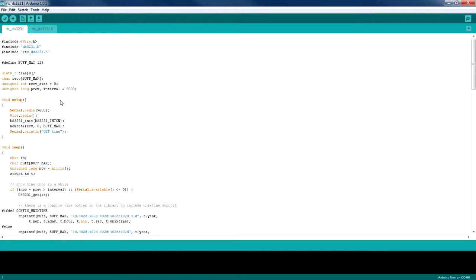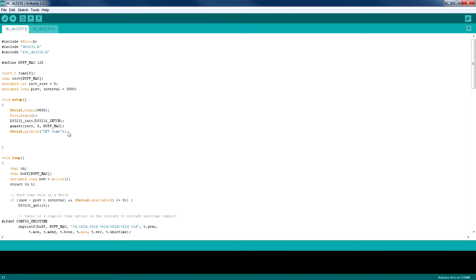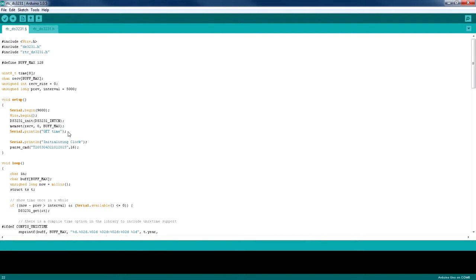So here's the code which reads the data from the RTC. Now I'm going to call a function called ParseCommand which sets the time, date and year to this RTC.